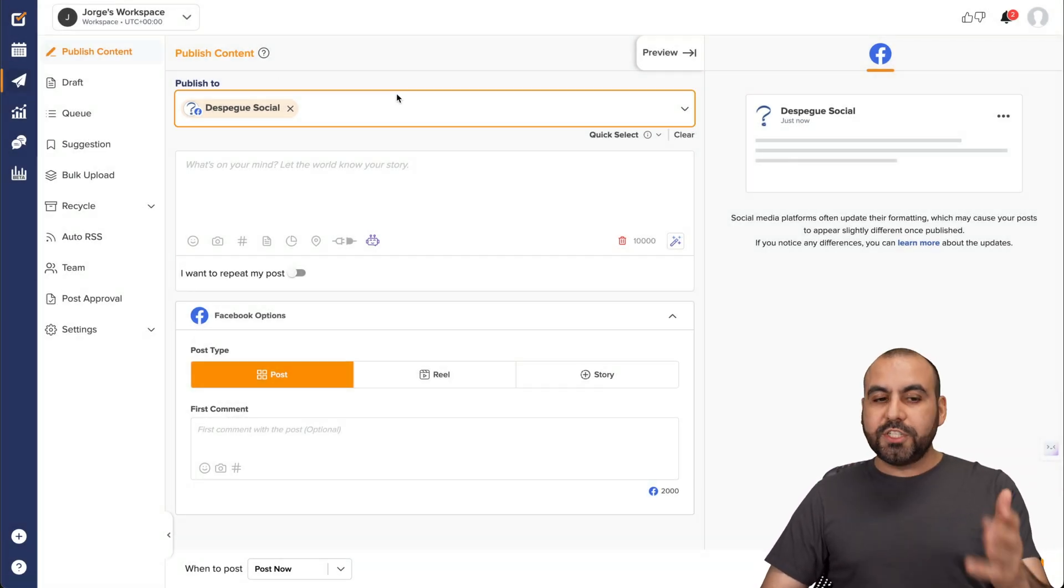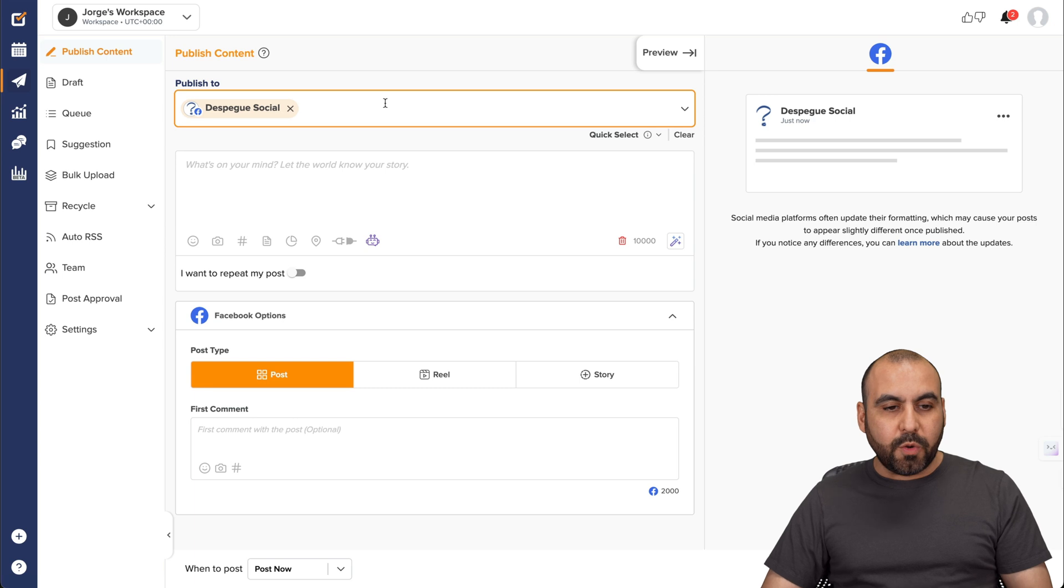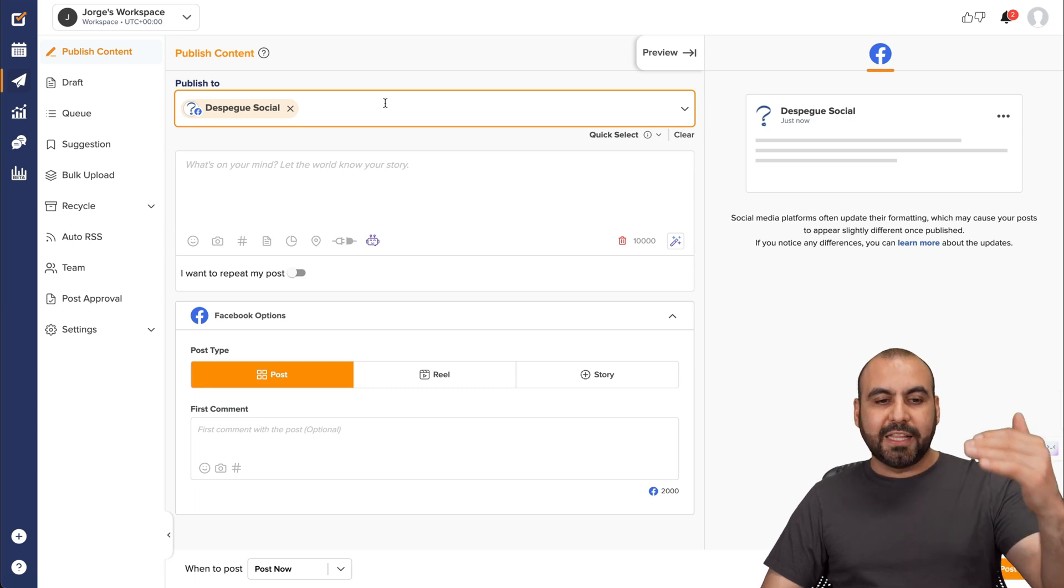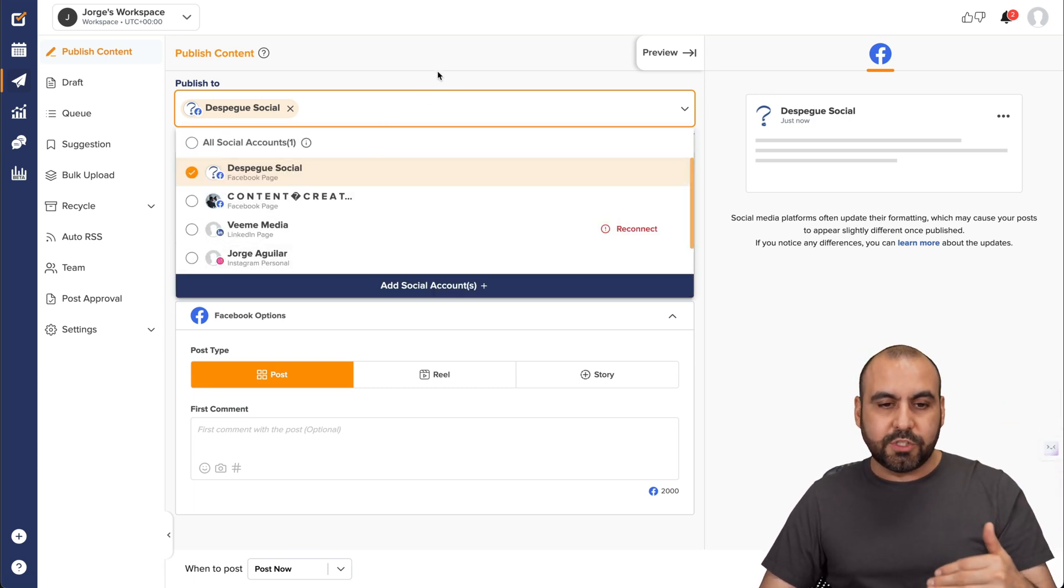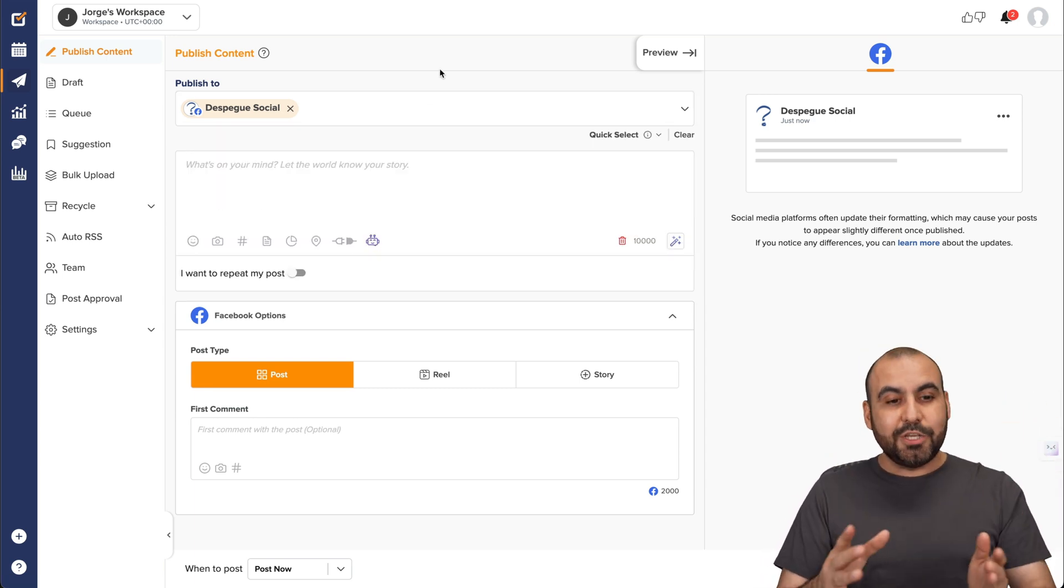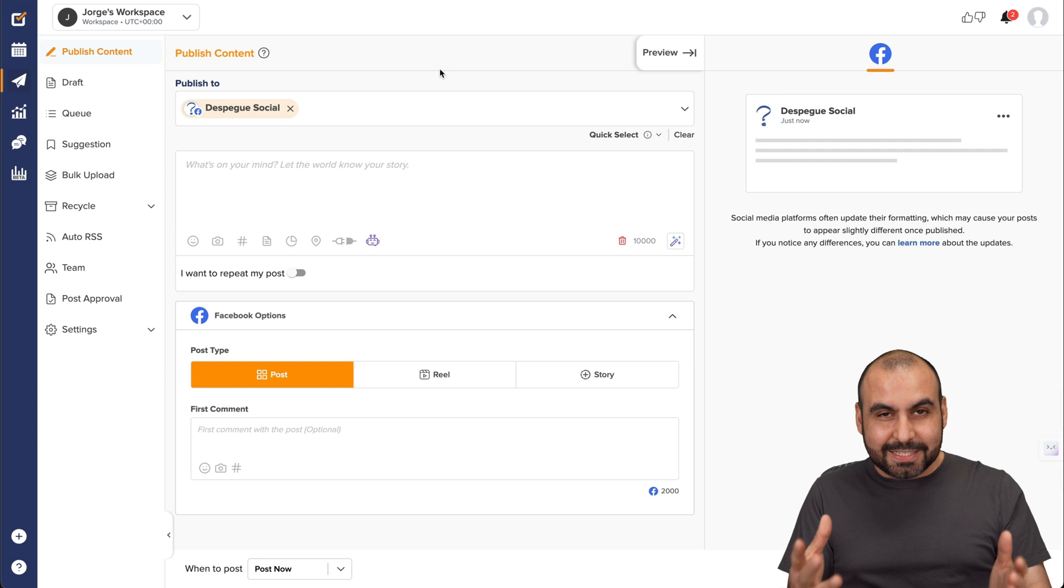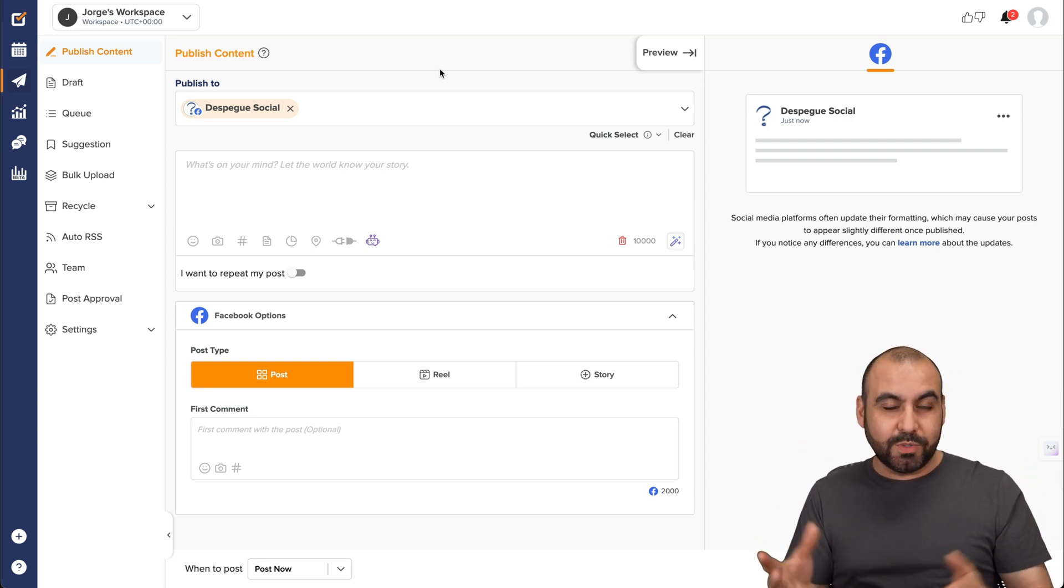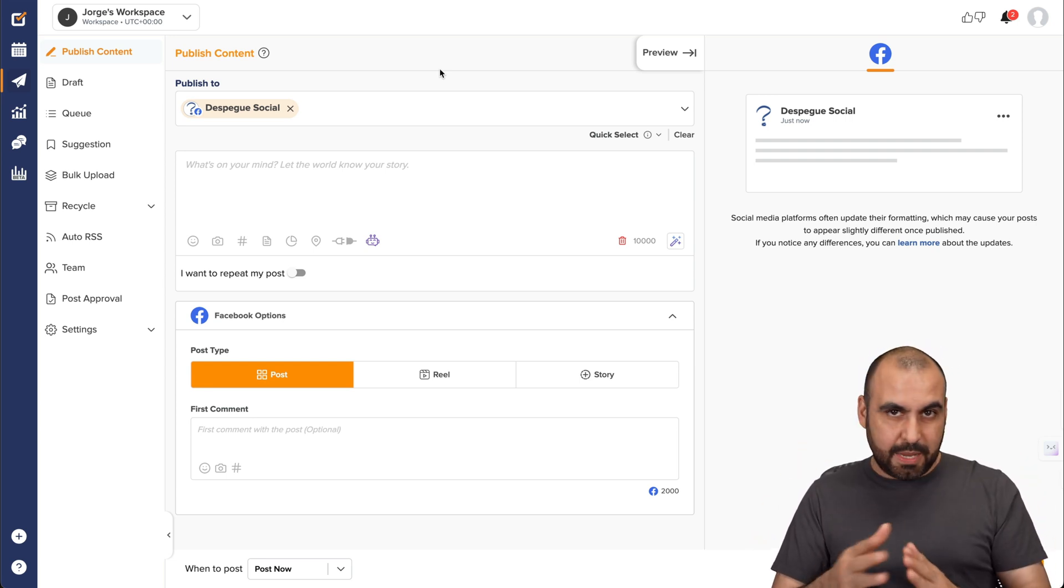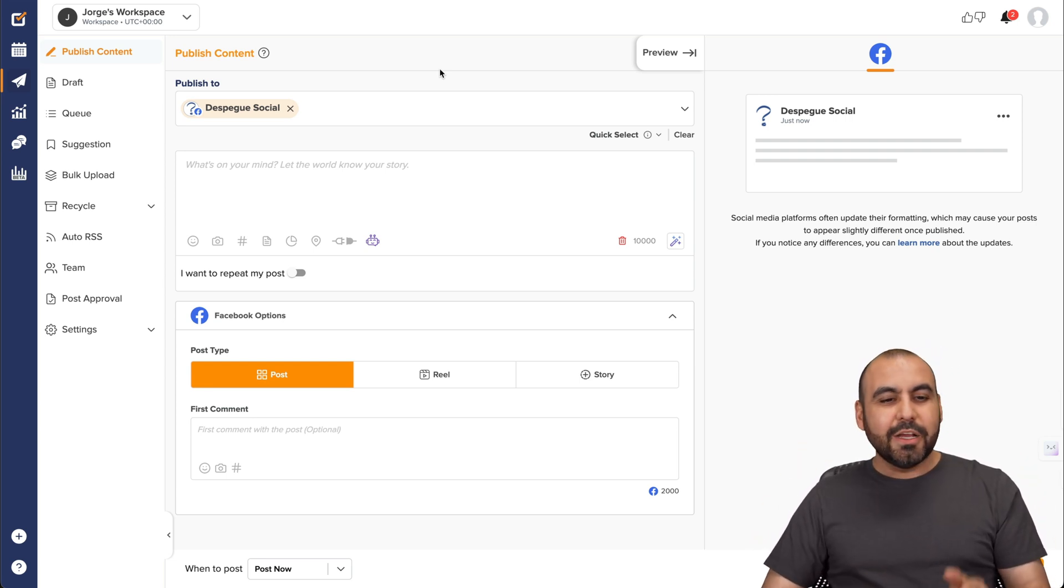Okay. So once you're good to go, the first thing you want to do is obviously select the pages that you want to post the content to. And yes, you can post to multiple pages and social media platforms at the same time.